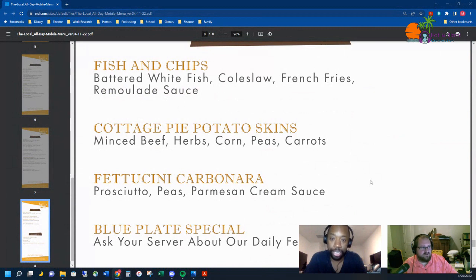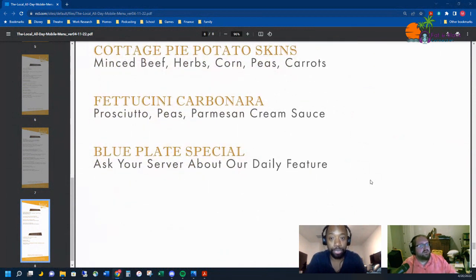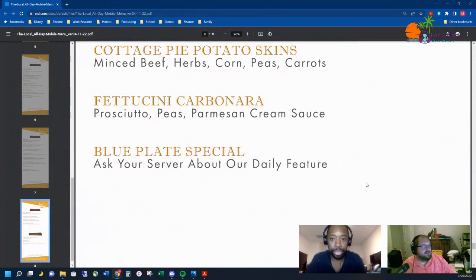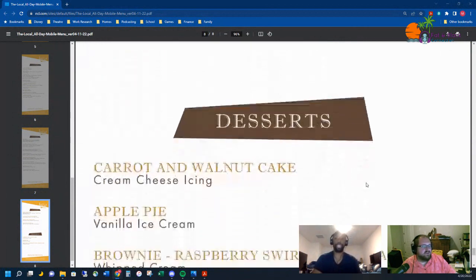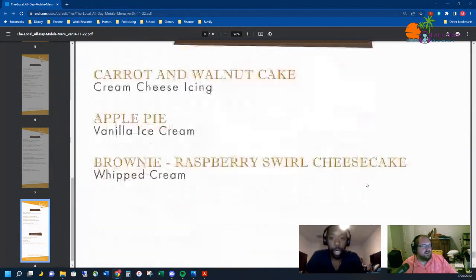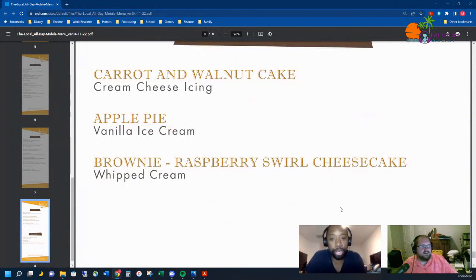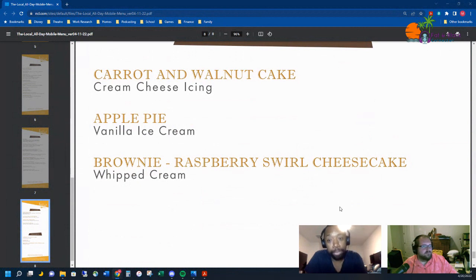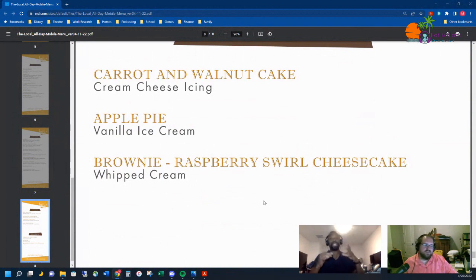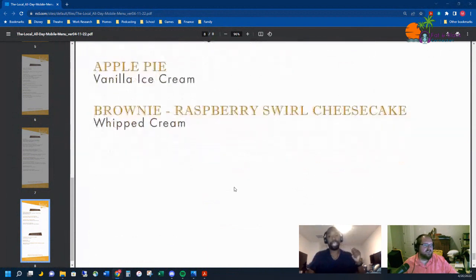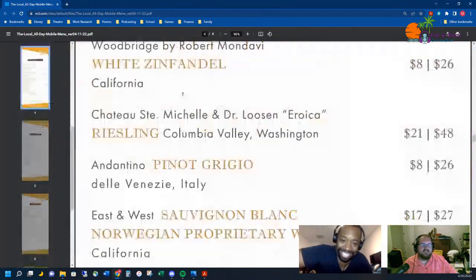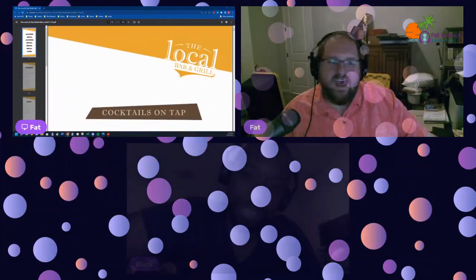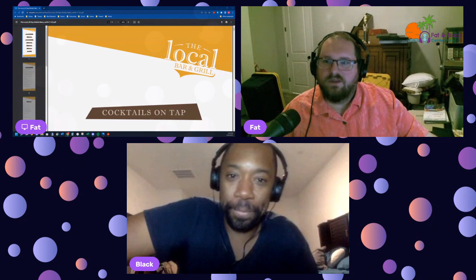Continuing with some more favorites, I got the fish and chips here, cottage pot pie, potato skins—actually that'd be interesting, I'd like to try those—the fettuccine carbonara, and blue plate special, ask your server about our daily feature. And so for desserts, a carrot and walnut cake—I love carrot cake—apple pie, brownie, raspberry swirl cheesecake. So I'm just gonna have to carry like a crap ton of Lactaid on this trip.